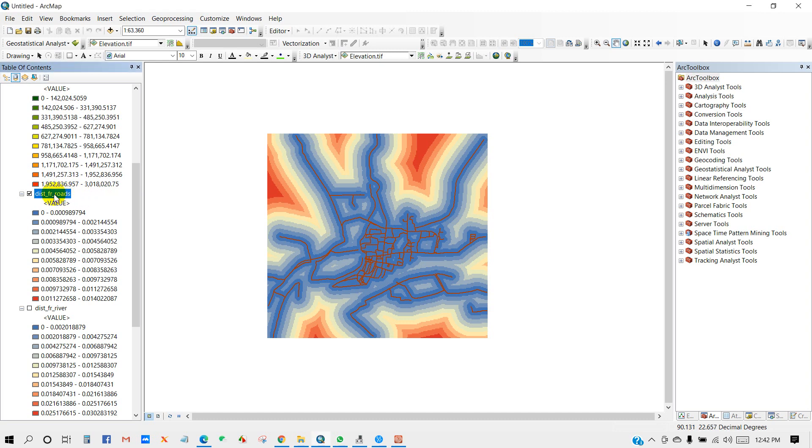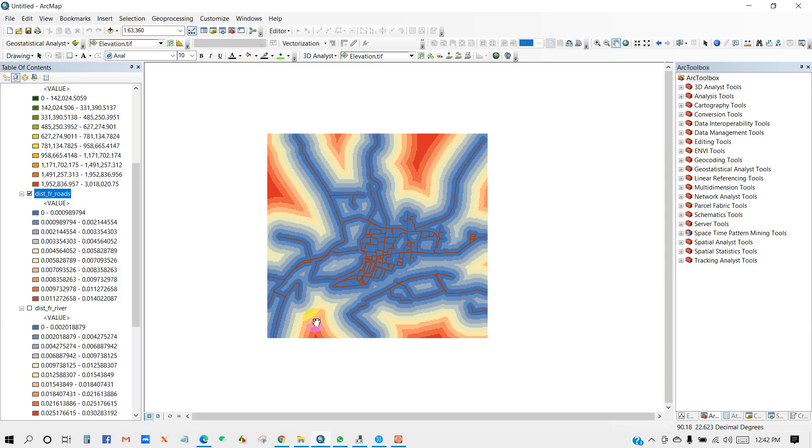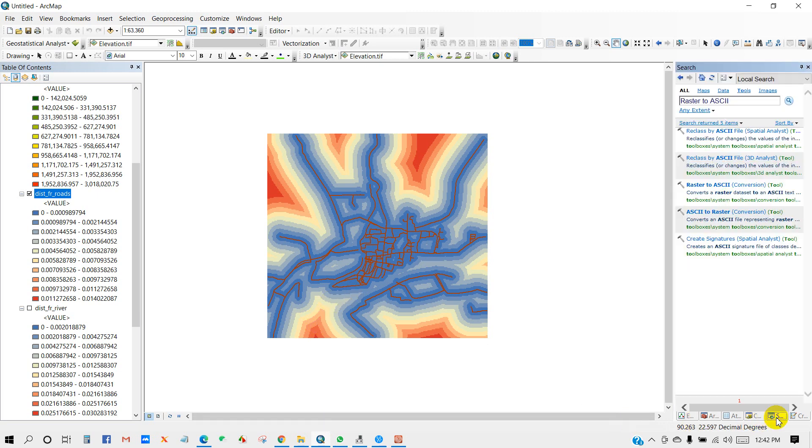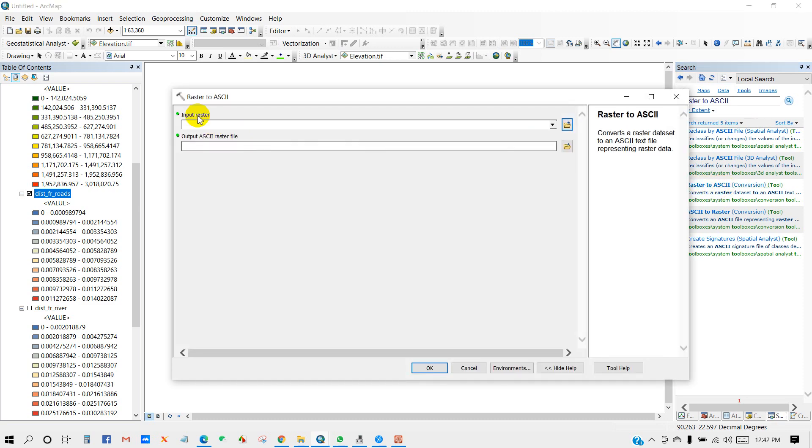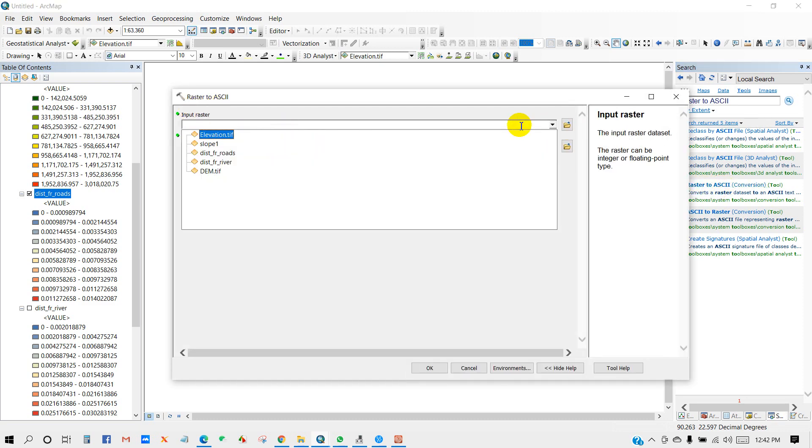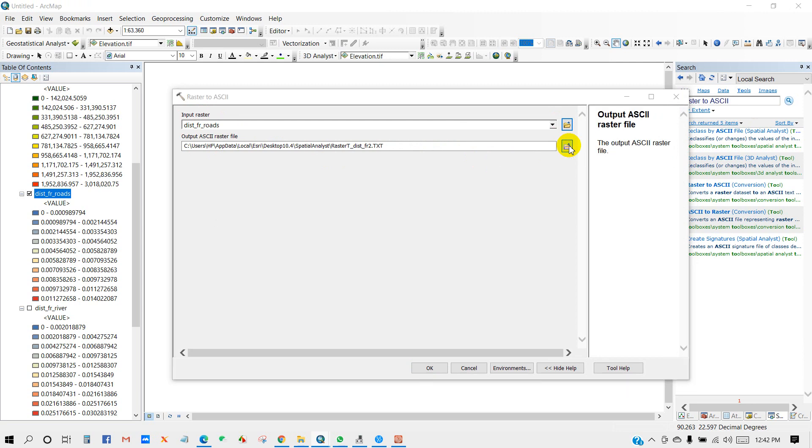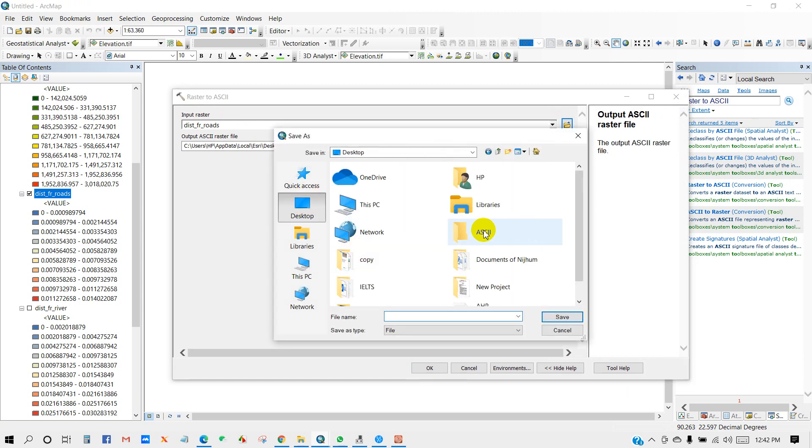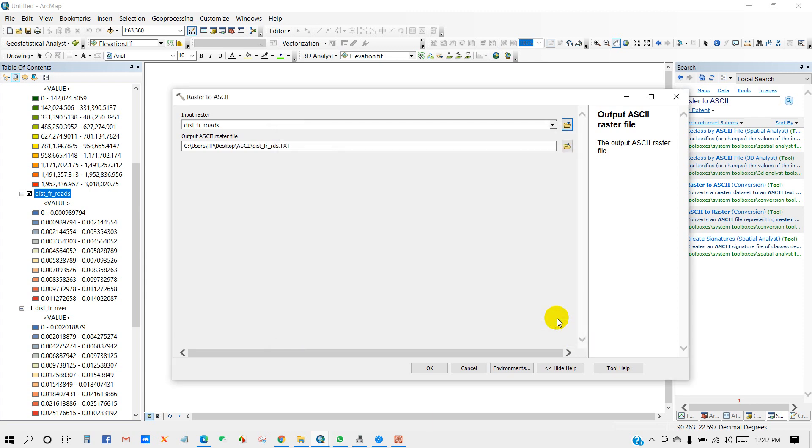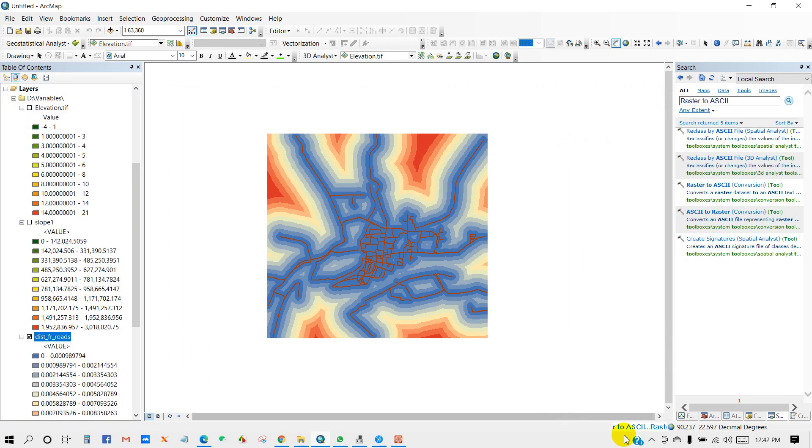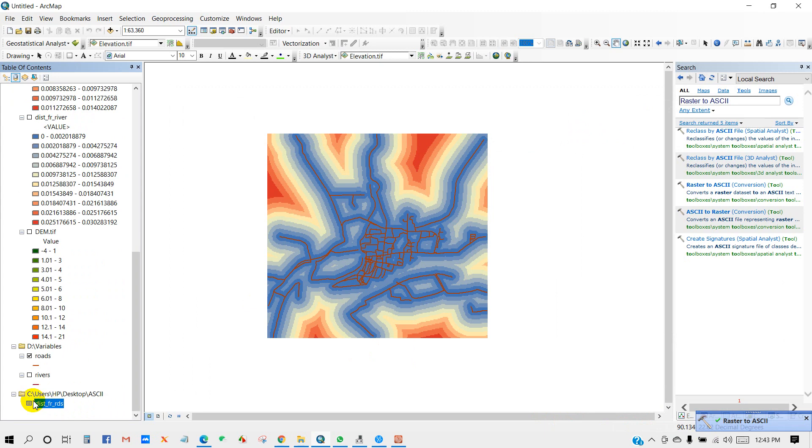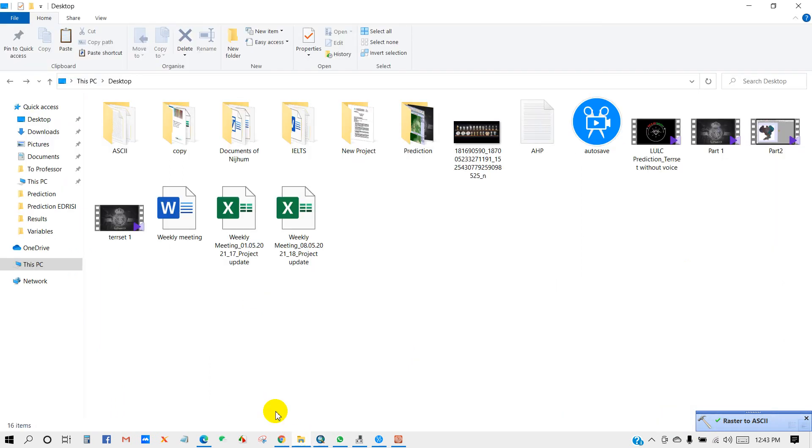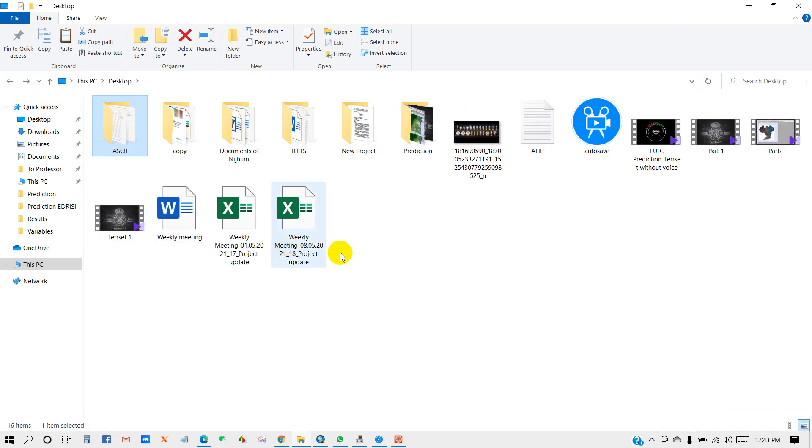And now if you want to add these variables map into the TerrSet software, as TerrSet has a different format, you have to convert raster to ASCII format. For that, go to search box and then write raster to ASCII, and then you will get this option. Click raster to ASCII conversion, then raster to ASCII. So input raster distance from road, and output ASCII raster file. Save your output. So actually this is the process to convert raster to ASCII file. You have to do this because you have to add this file into the TerrSet software.